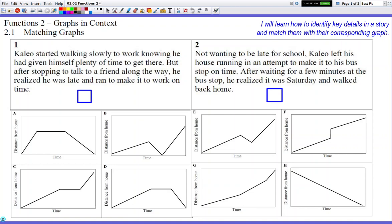So in this story, Kaleo walks slowly to work, then he stops to talk to a friend. The part you want to key in on here is: when he's stopping to talk to his friend, is he getting any farther or closer to home? He's not getting any farther from home, he's not getting any closer to home, because he's pretty much stationary — he's just talking to his friend. They're not walking together, just cruising on the side talking to each other. So you want to look for a portion of the graph that's flat.